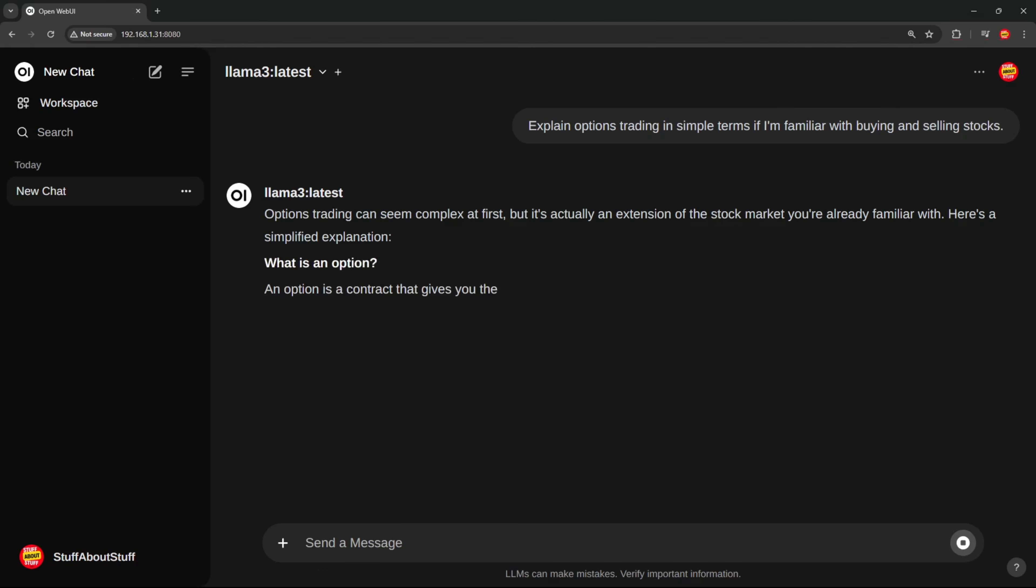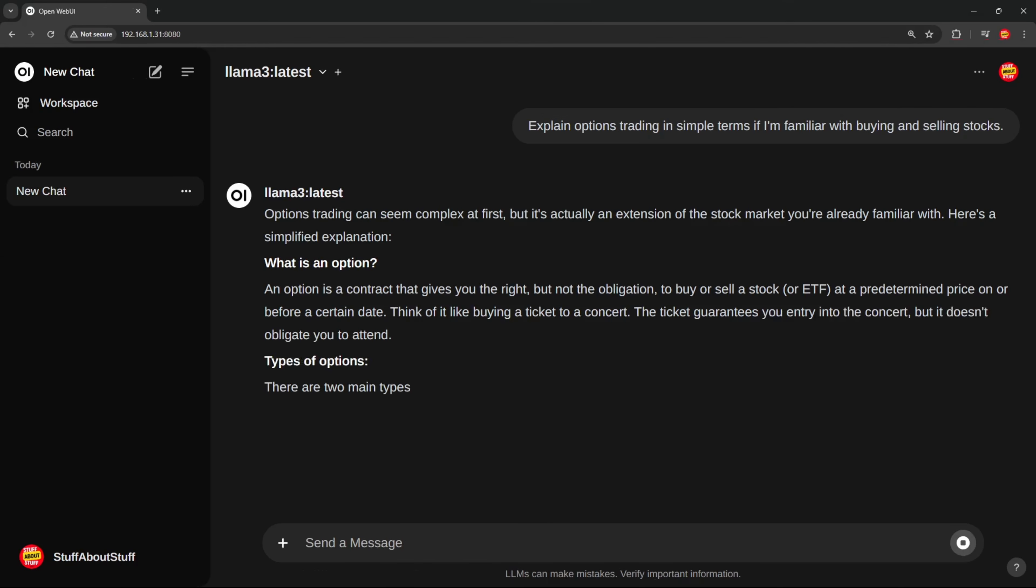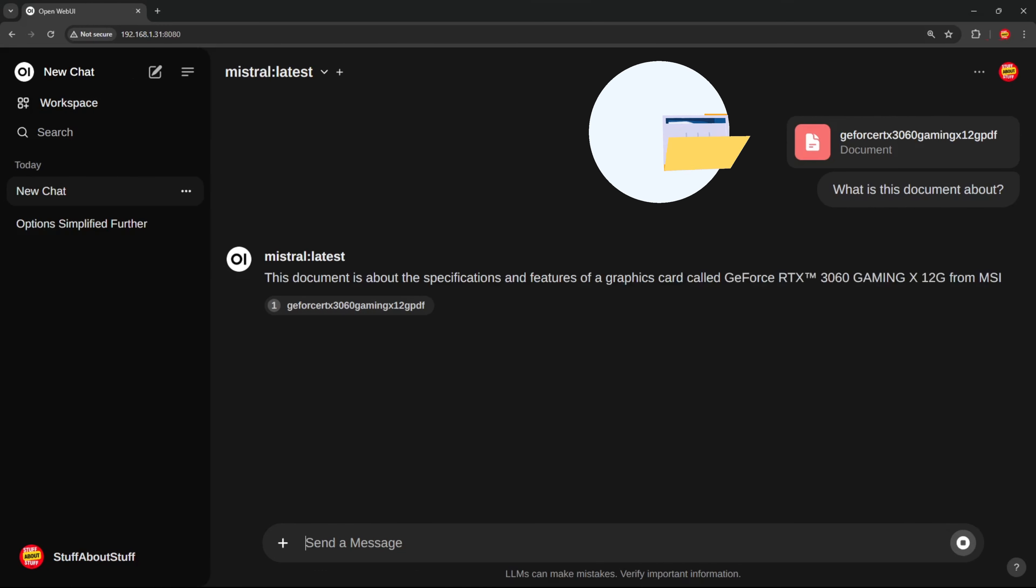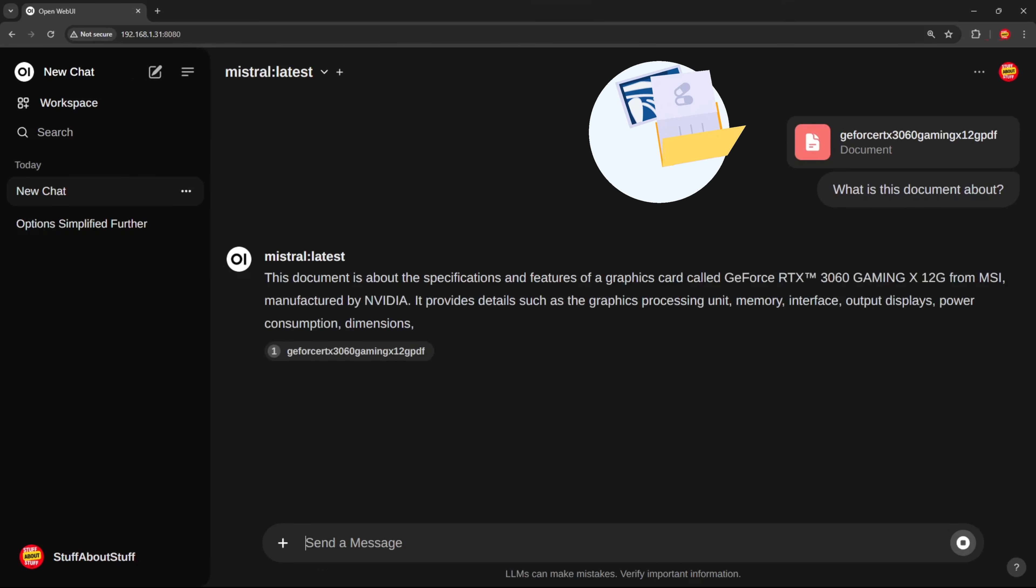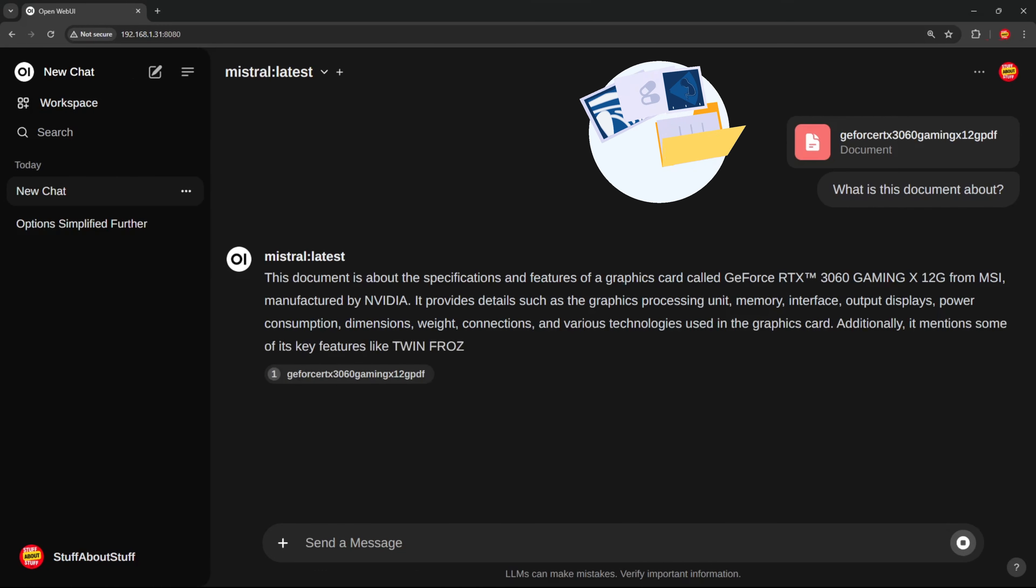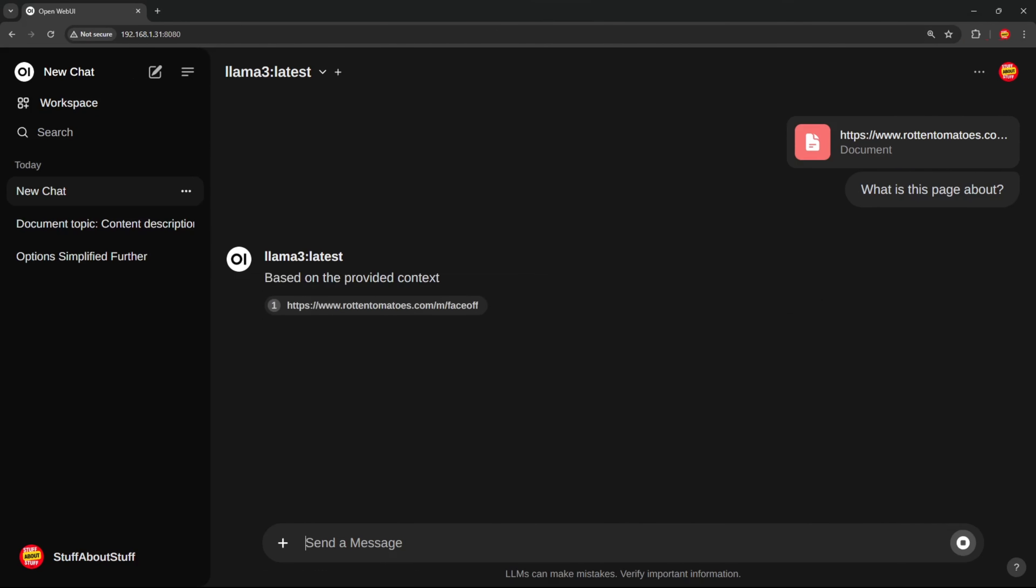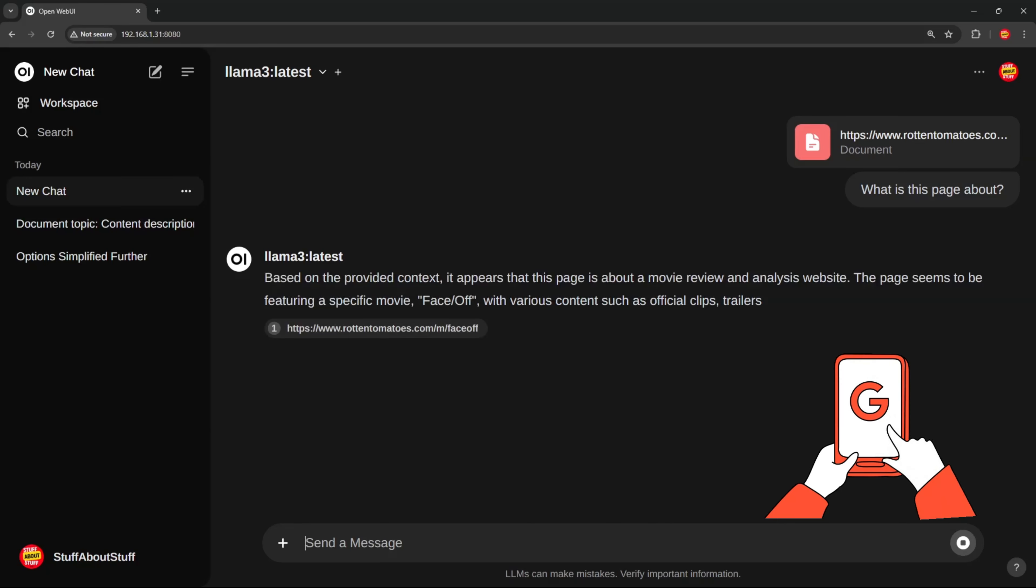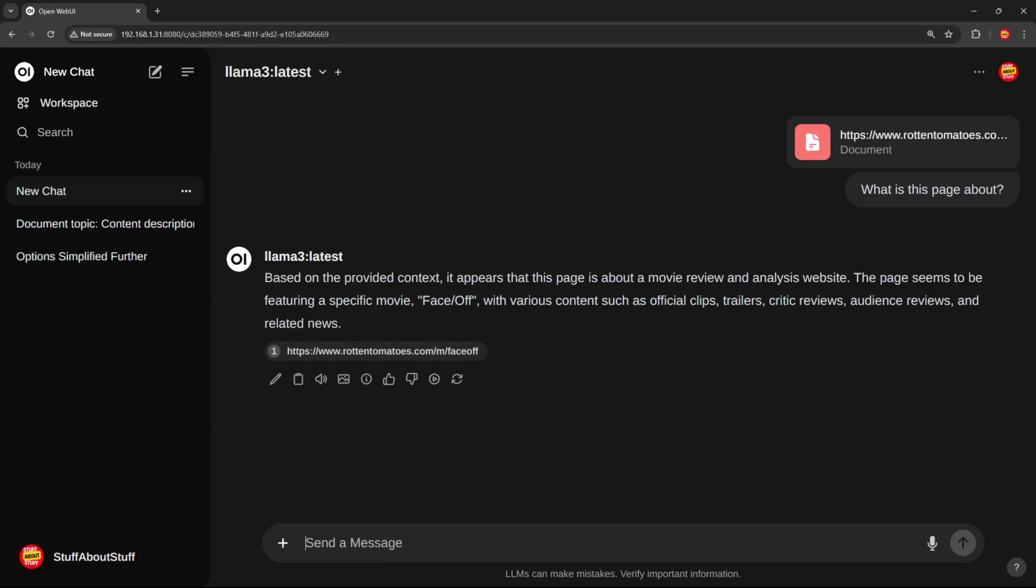OpenWebUI can be used as a normal chatbot, but it's also fully RAG capable and it allows you to ingest and chat with your documents. We also have web browsing capabilities at our disposal and can incorporate web content directly into all conversations.